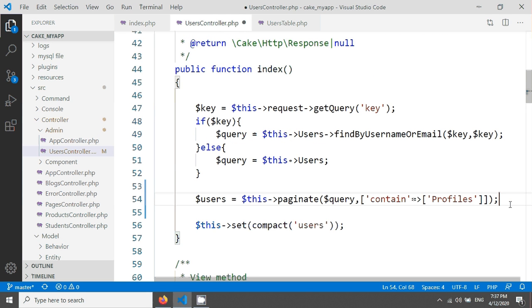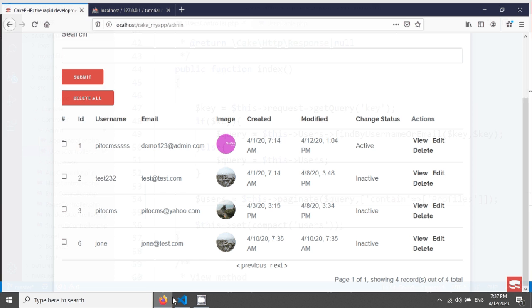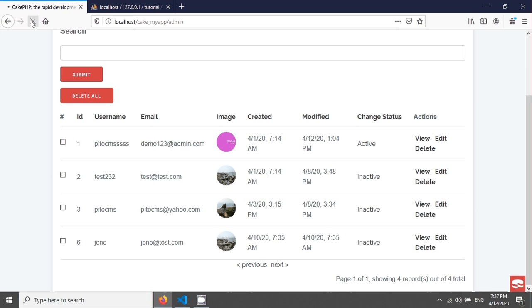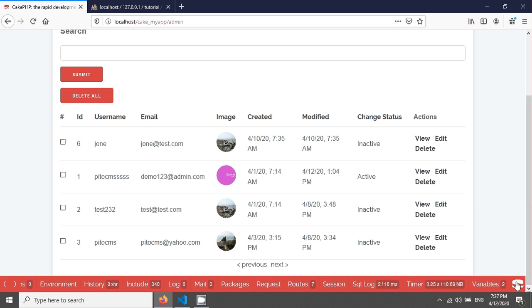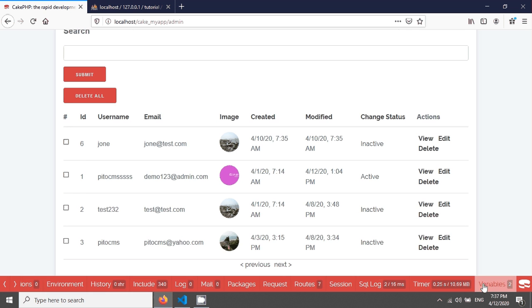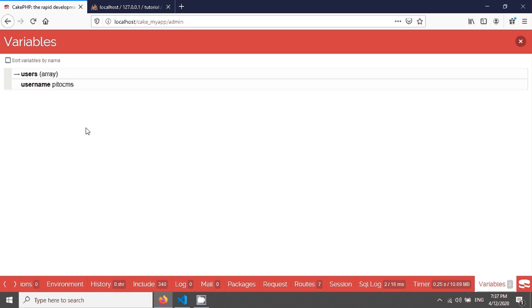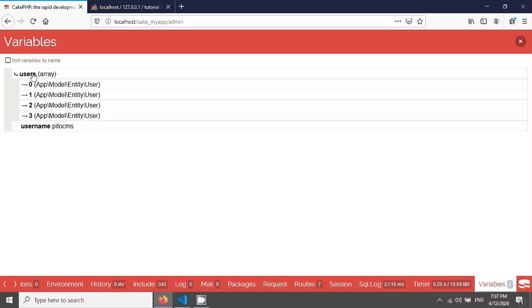Now after saving, if we go and reload our page, we're seeing nothing here. But if you go and click in the debug kit, there's a variables link. When you click here, you'll see the users list.